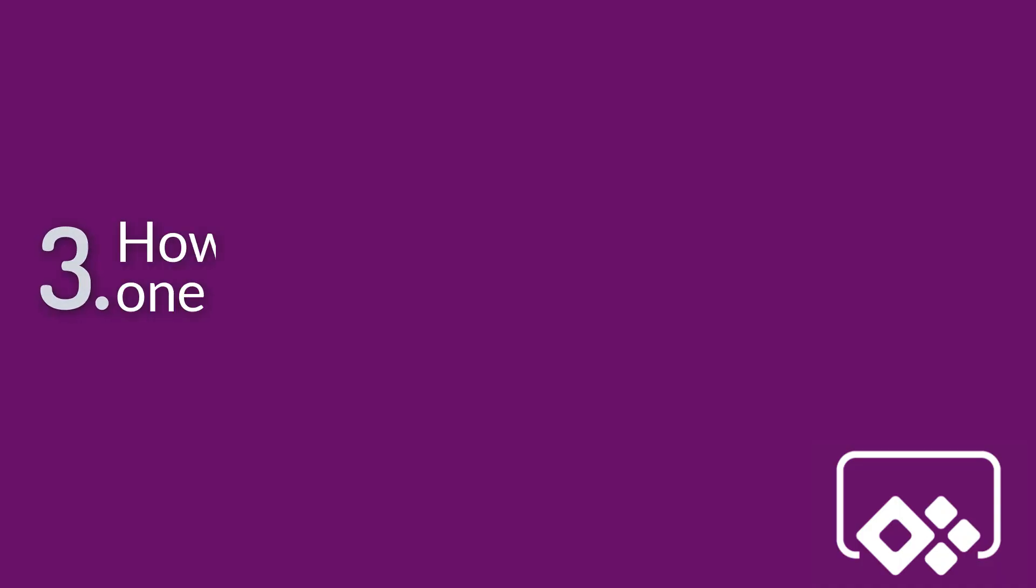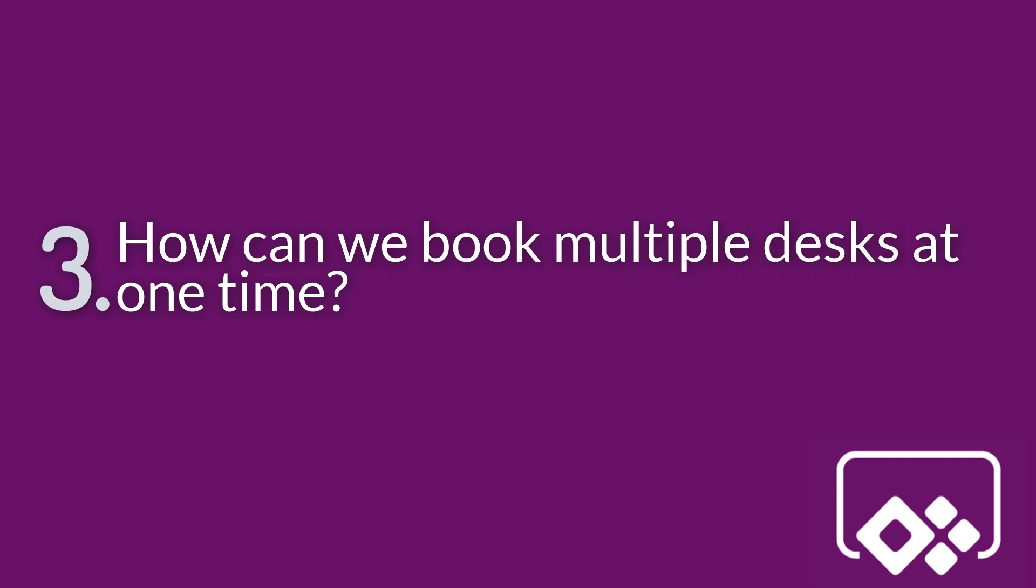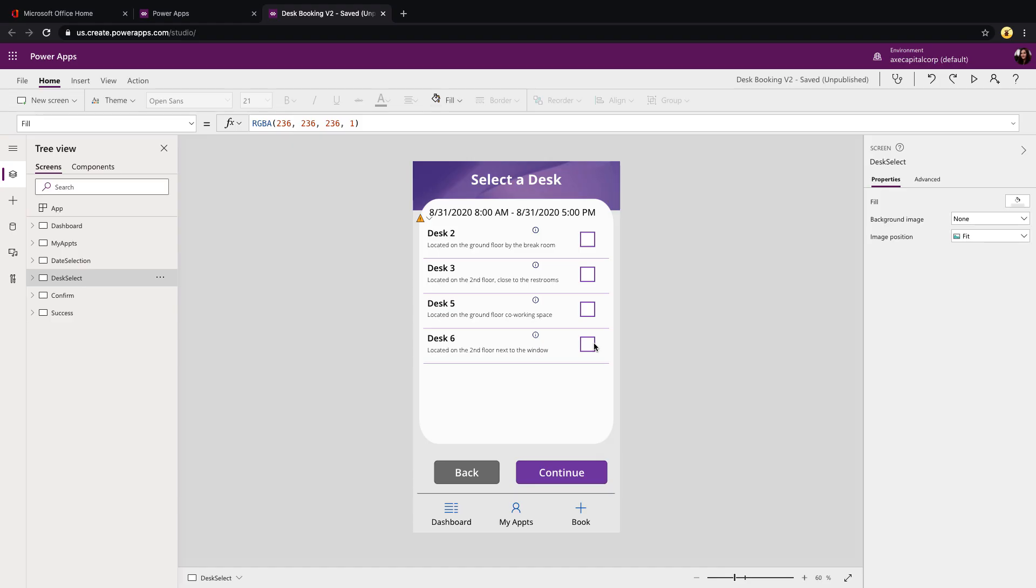That leads us into our next question. And that's how do you allow people to book multiple desks at one time? So this would be a scenario that someone pointed out to where maybe you're reserving desks for an entire team of people. So you might want to reserve four or five desks at a given time for your entire team.